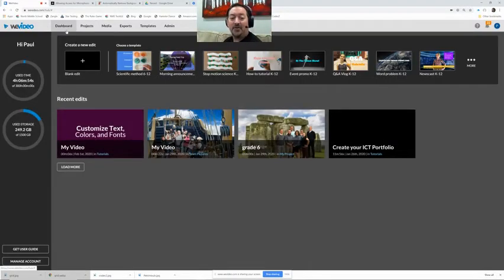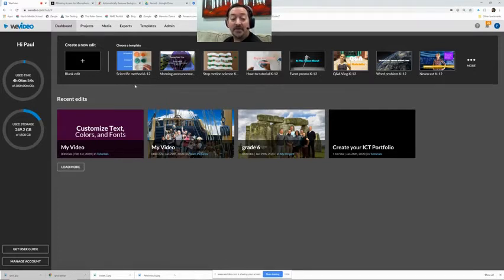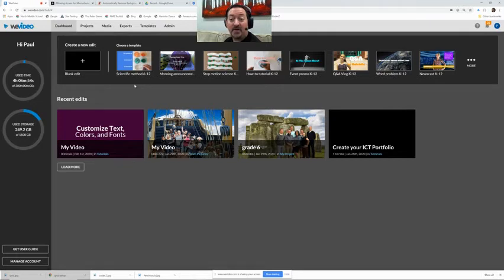Hi and welcome to another tutorial by Mr. Petrmo. Today's is a quick and short one. We are going to learn how to insert and manipulate text boxes in a WeVideo segment.